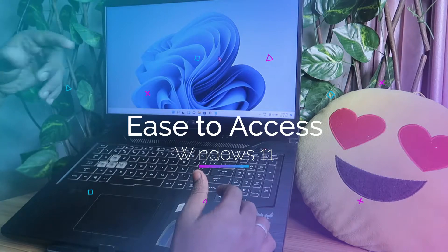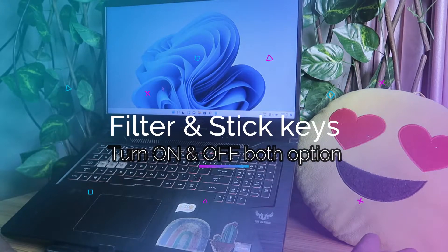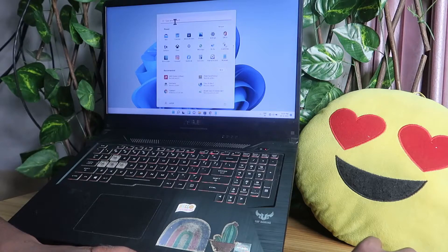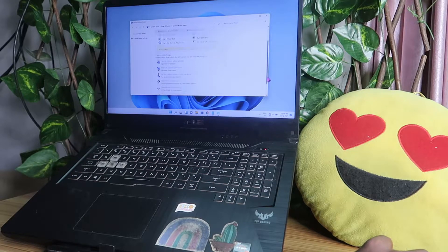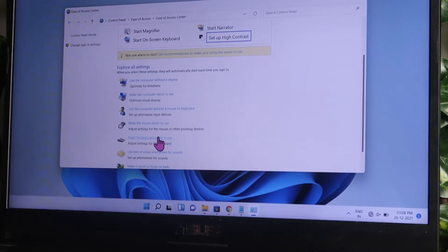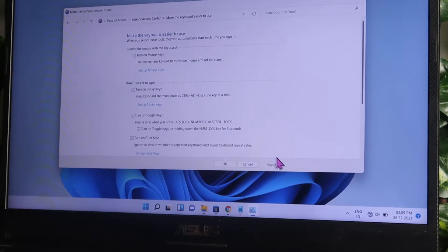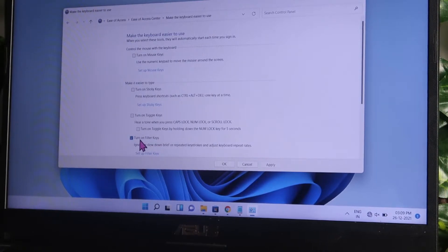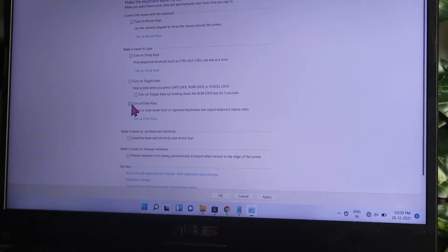If you are on the lock screen, you can use the Ease of Access feature. Once you go there, there is an option called Filter Keys and you have to enable that feature. If you are already logged in, you can directly go to that option by going to the Ease of Access Center. At the bottom you will see the option called 'Make the keyboard easier to use'. Open that option, and if Filter Keys is turned on, turn it off and click Apply. If it is already off, turn it on, click Apply, give OK, and then do the same process again — go back and turn off Filter Keys and click Apply.